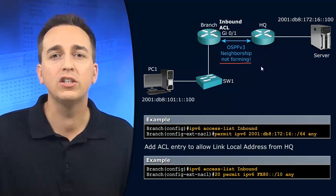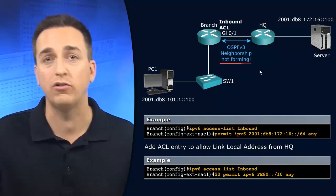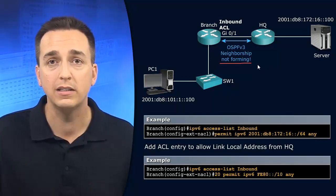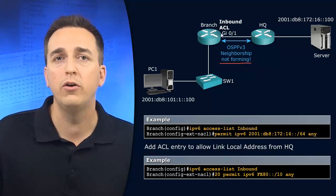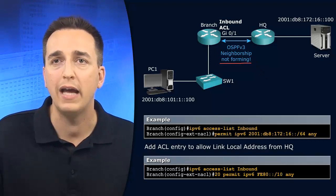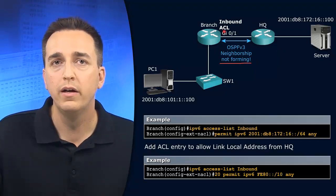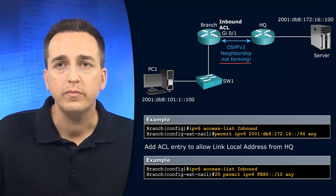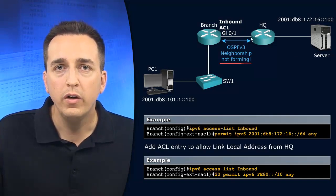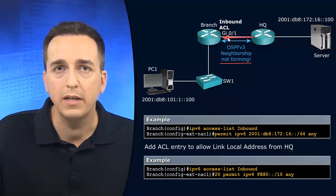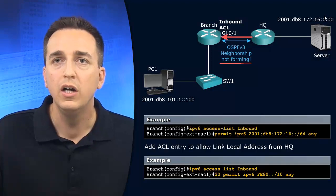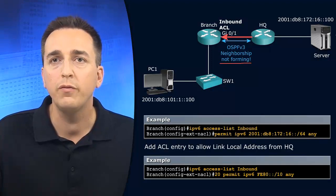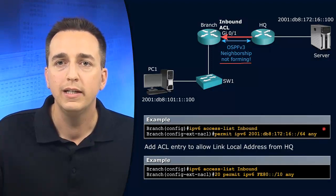But the source of those come from where? The source comes from the link local address of the device. So if we're talking about inbound on gigabit 0/1 of branch, we have those multicast packets coming into the interface.